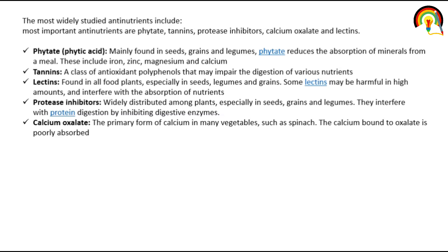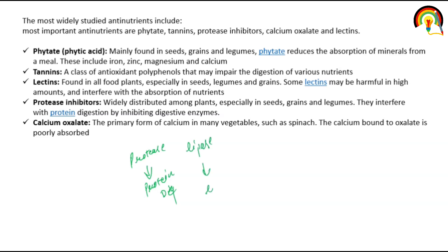Protease inhibitors are widely distributed among plants, especially in seeds, grains, and legumes. They interfere with protein digestion by inhibiting digestive enzymes. Just as lipase is related to lipid degradation, protease is related to protein. Protease inhibitors interfere with the digestion of protein.